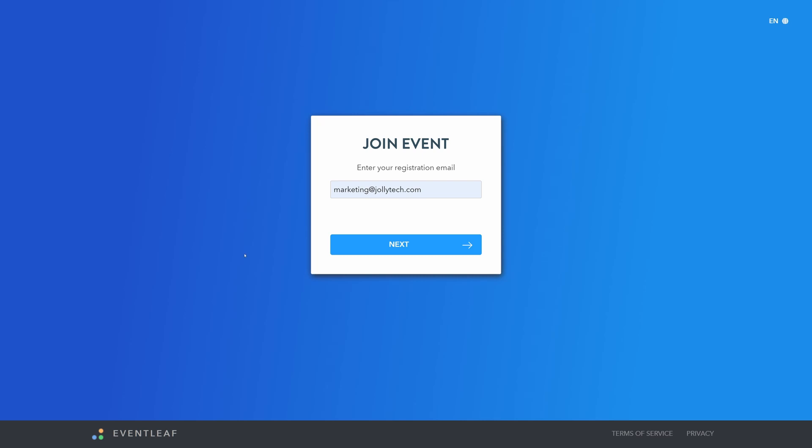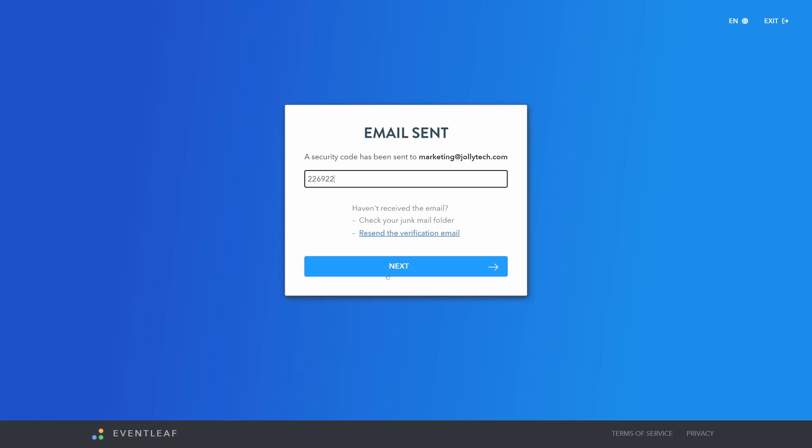Here's how it works. First, ask your attendees to visit eventleaf.com/join, have them enter their registration email, validate with the verification code sent to them.